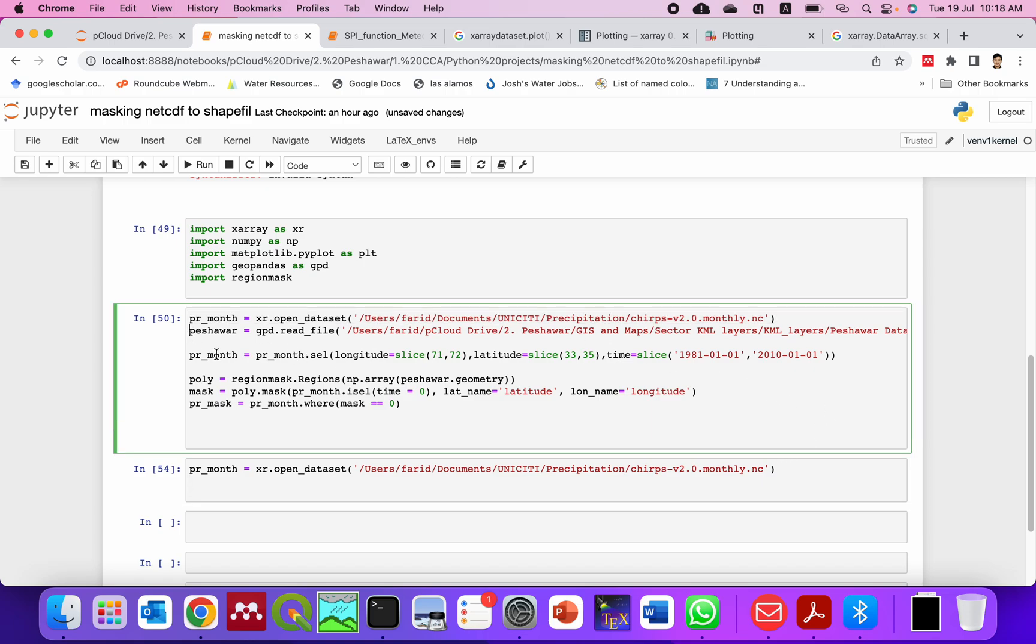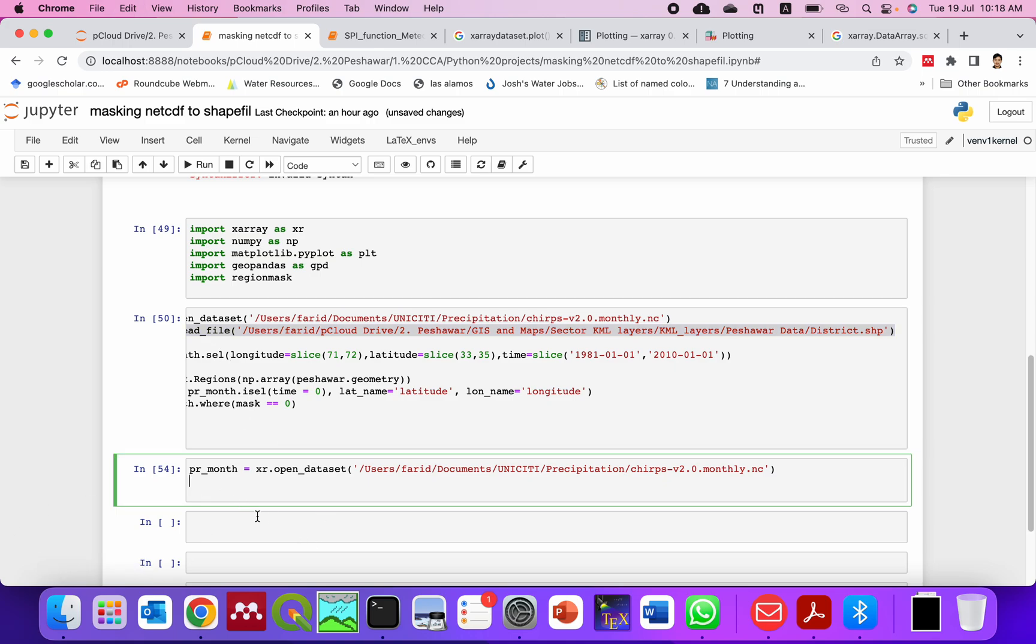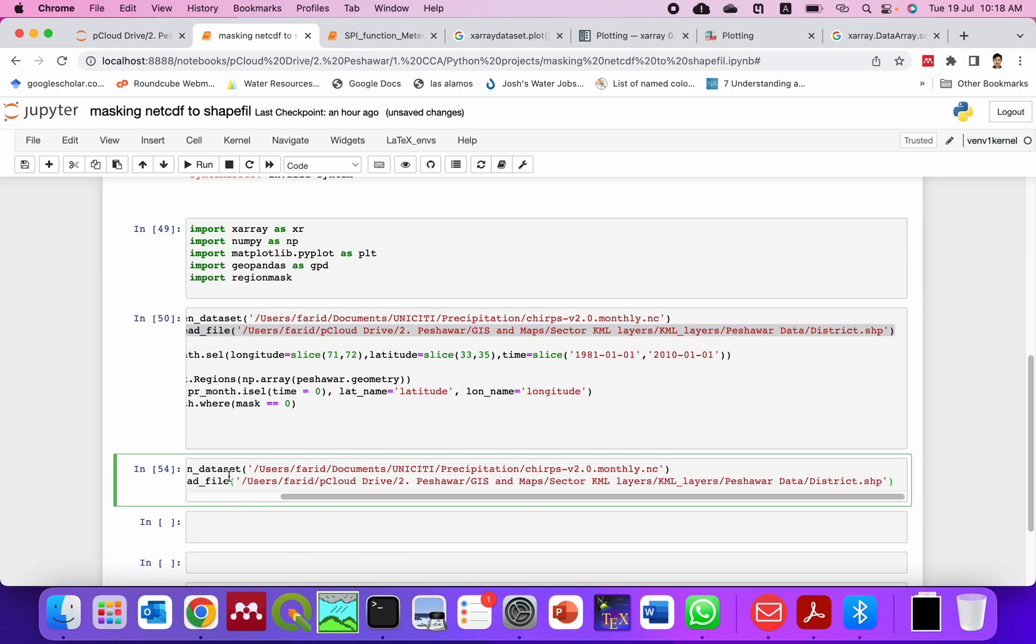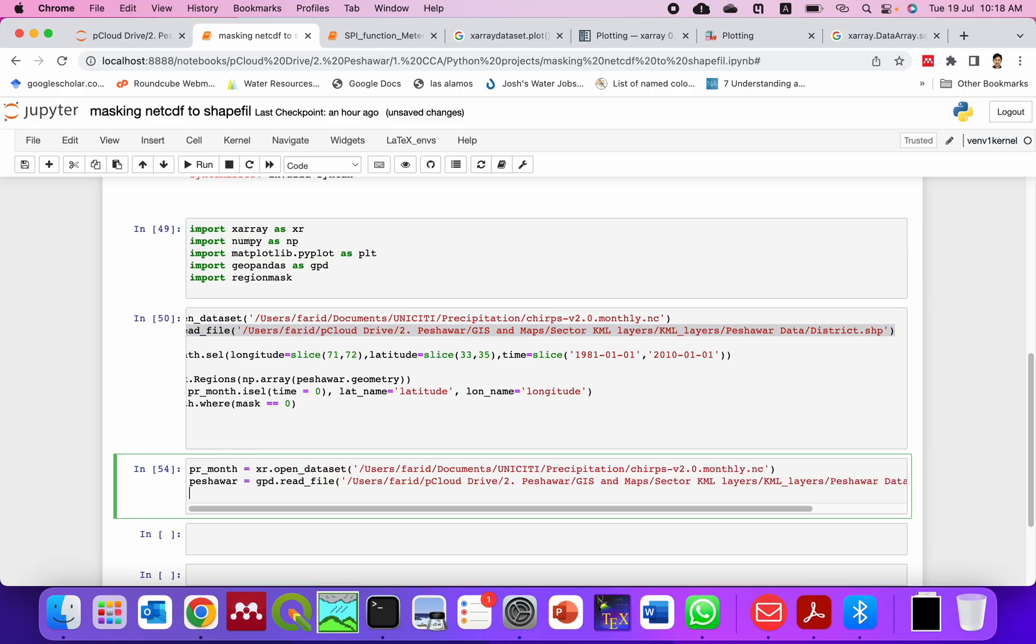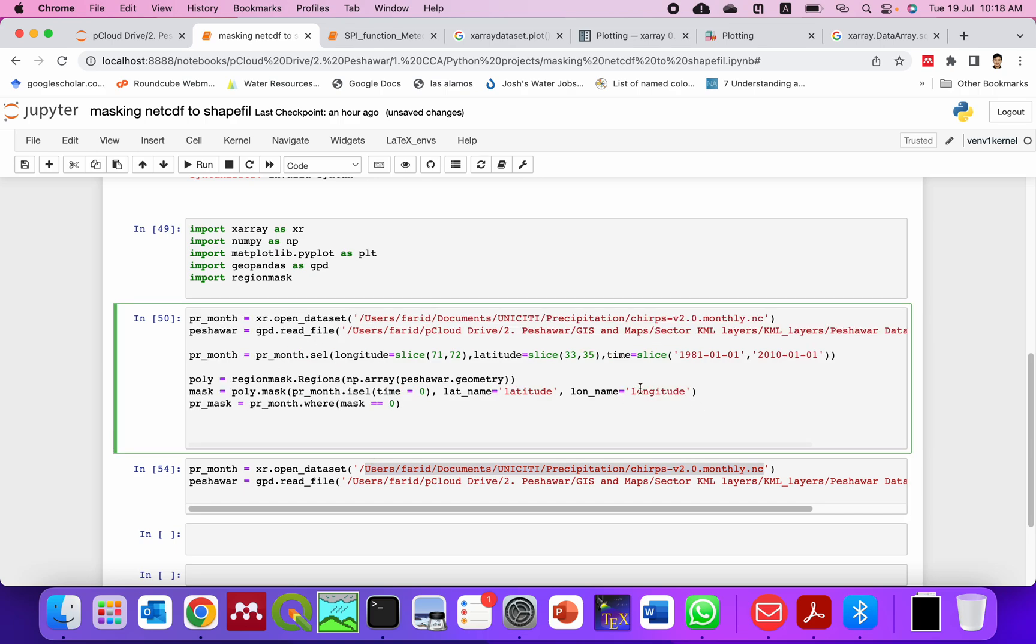Then we similarly use this shapefile of Peshawar for masking. This is the directory of my computer where the shapefile is located. And here is the NetCDF file which I am reading from xarray.